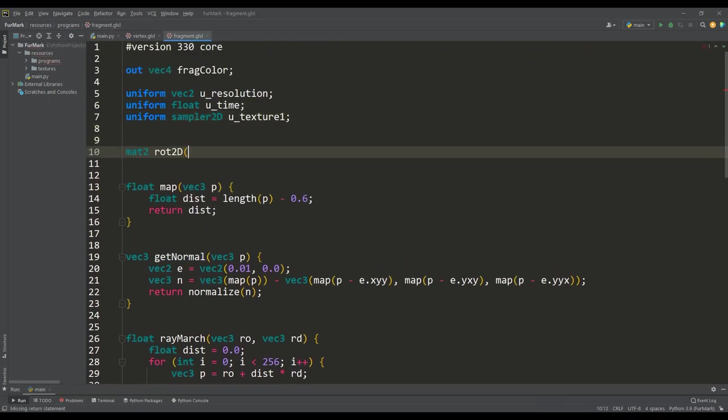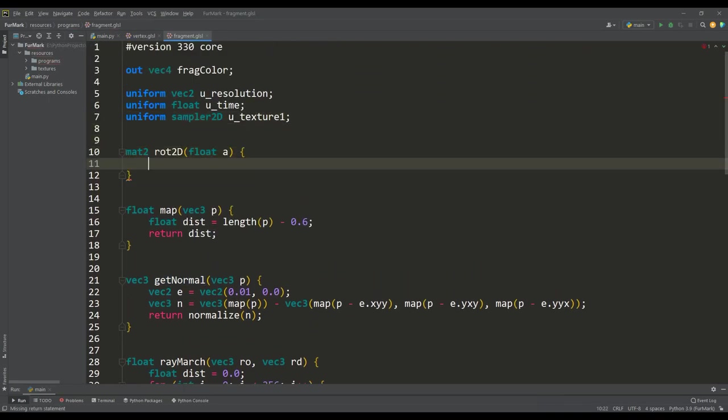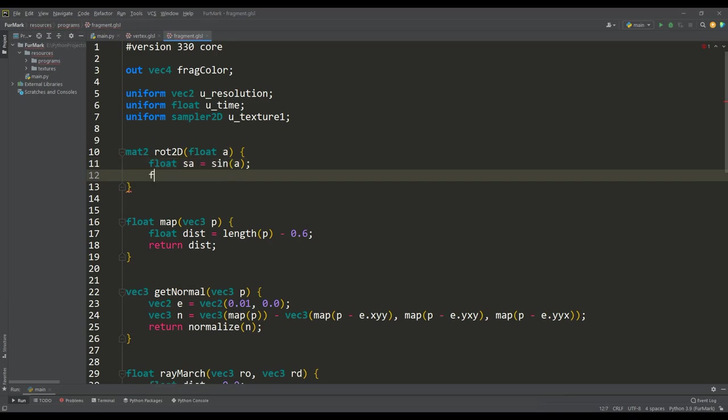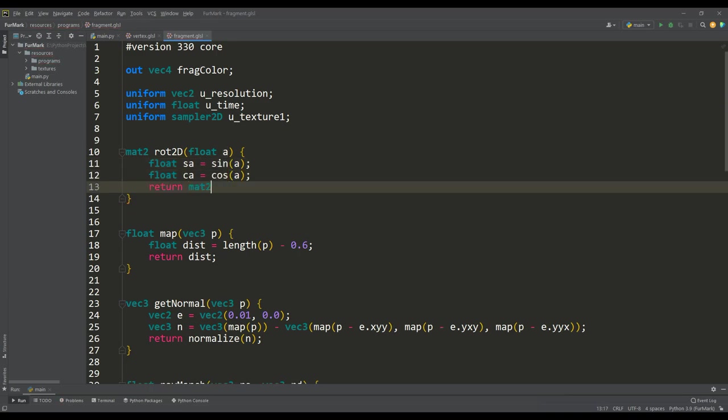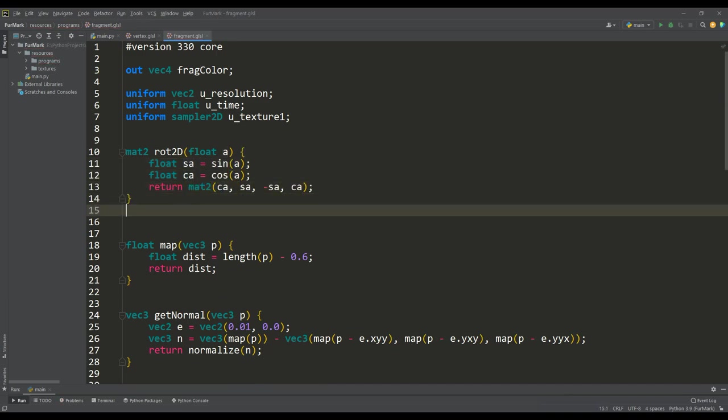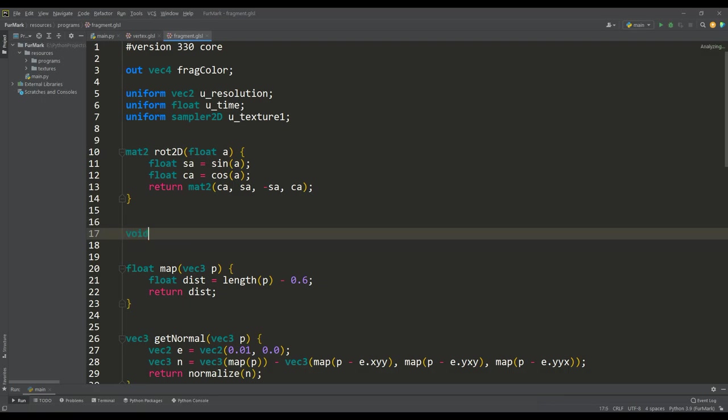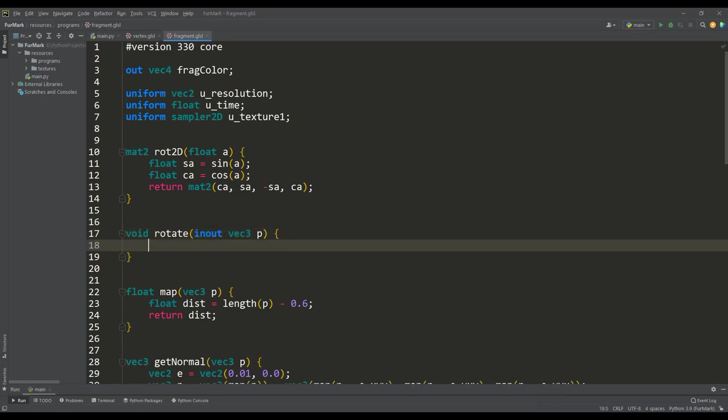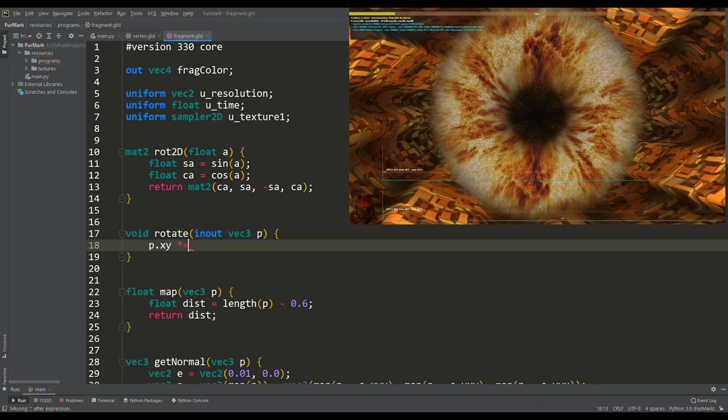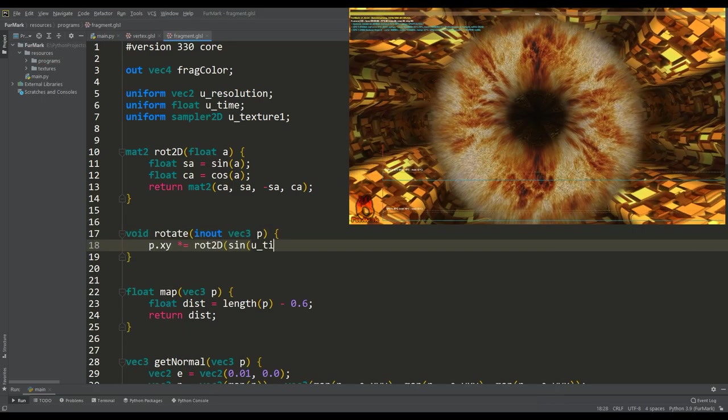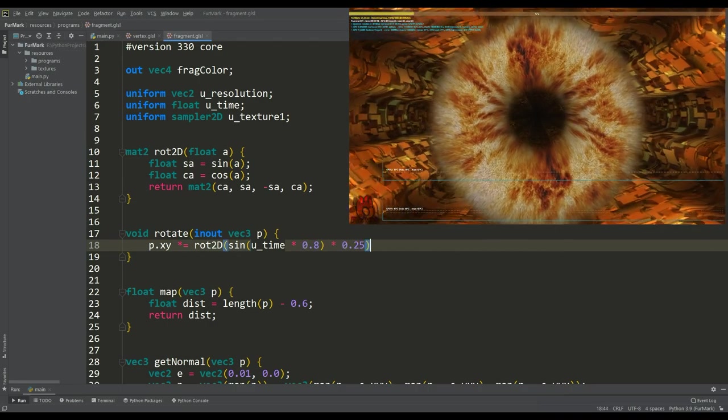Then first, write a function to calculate the rotation matrix for a plane depending on the angle. And now you can write a rotation function for the object. Let's rotate on two planes in the same way as the donut rotates in the FurMark test.